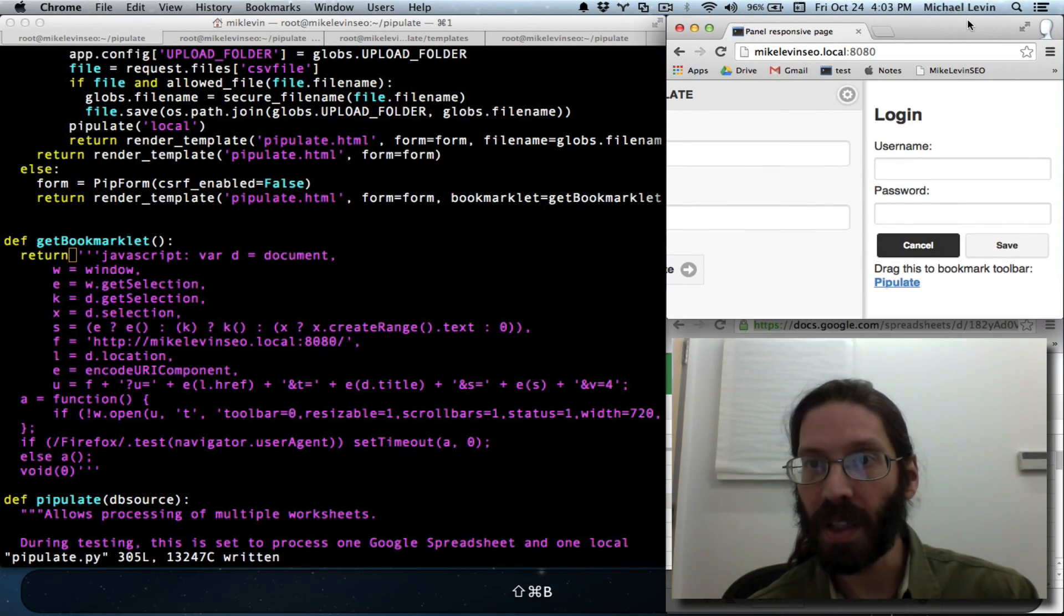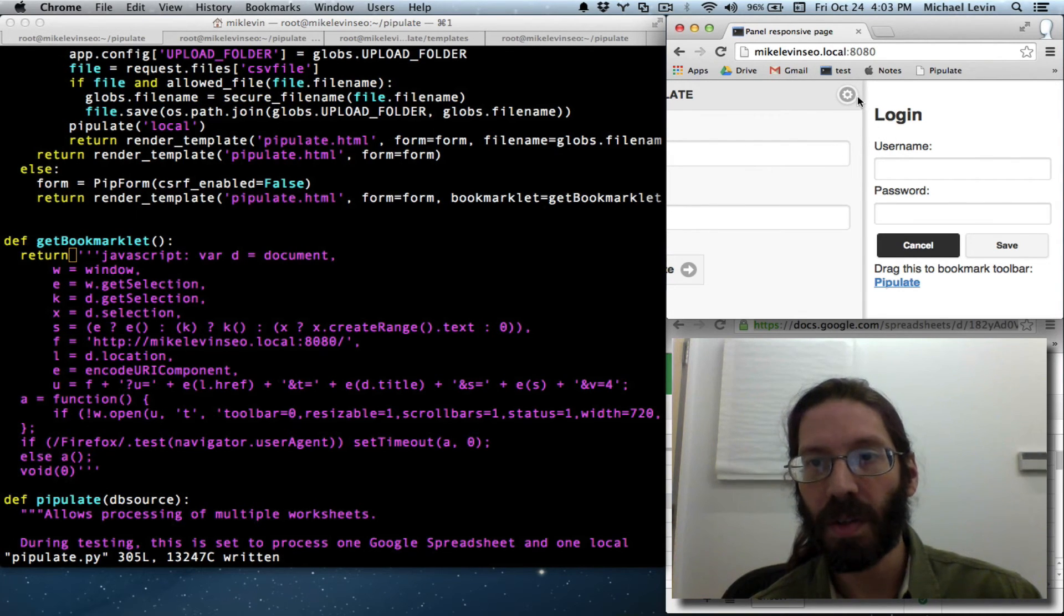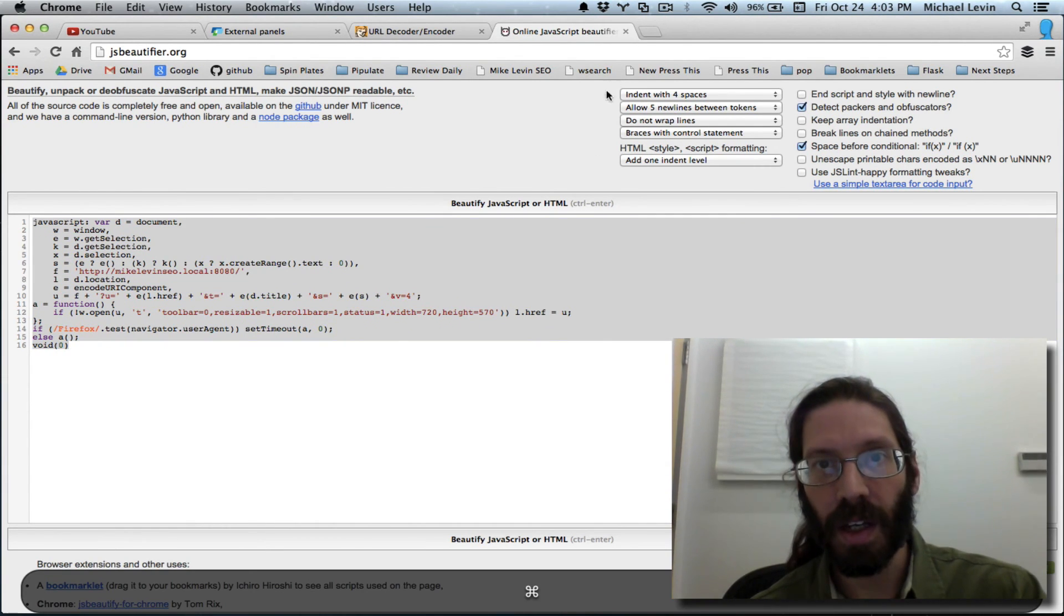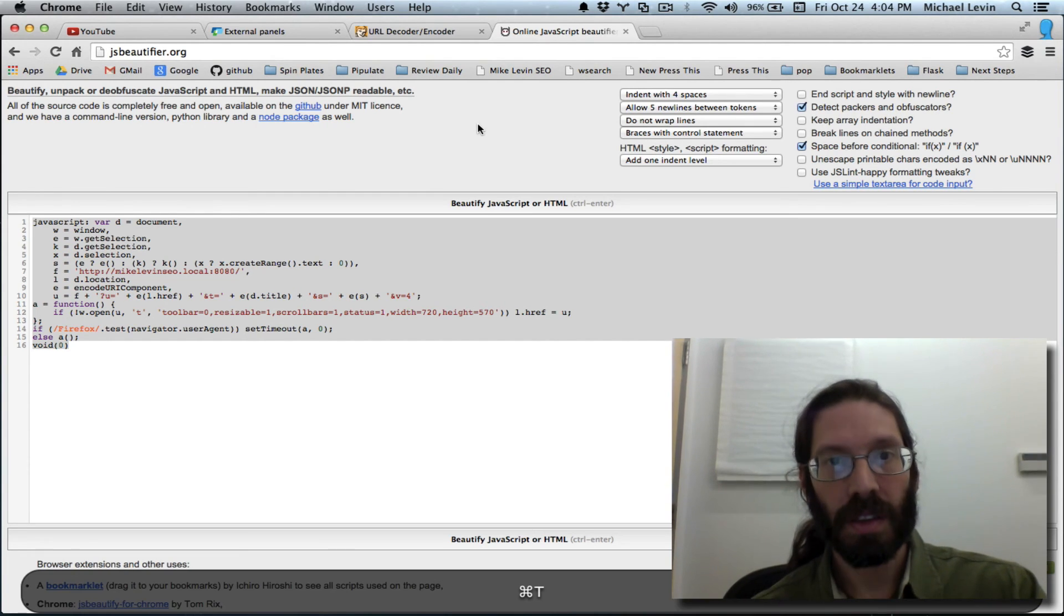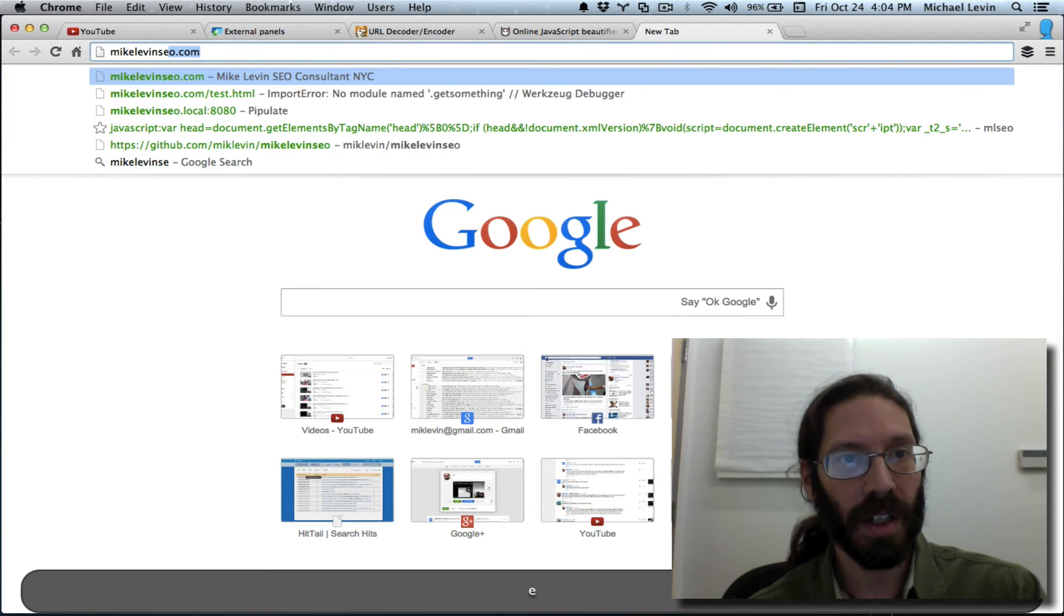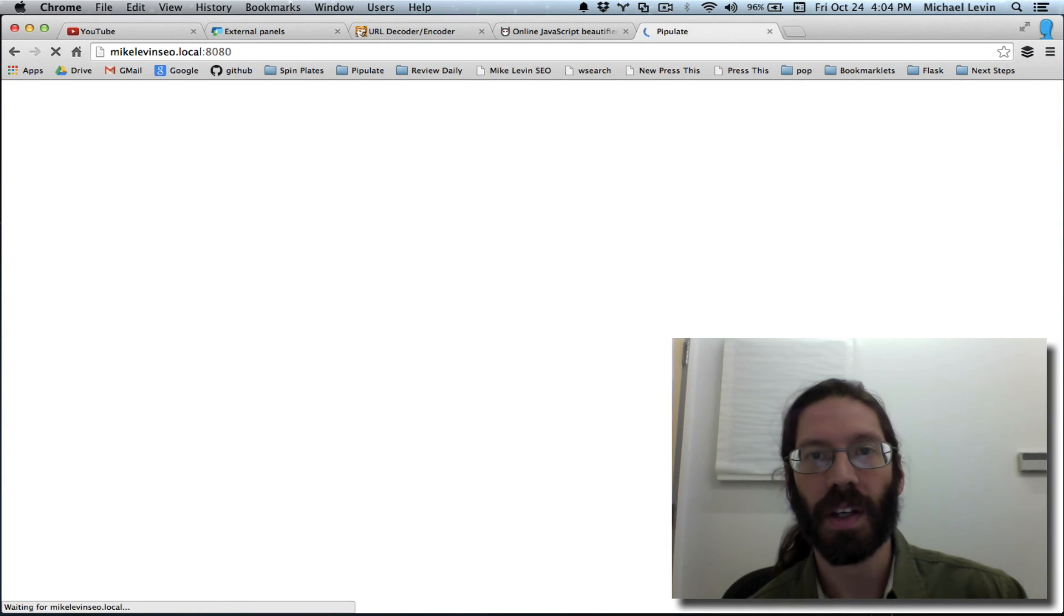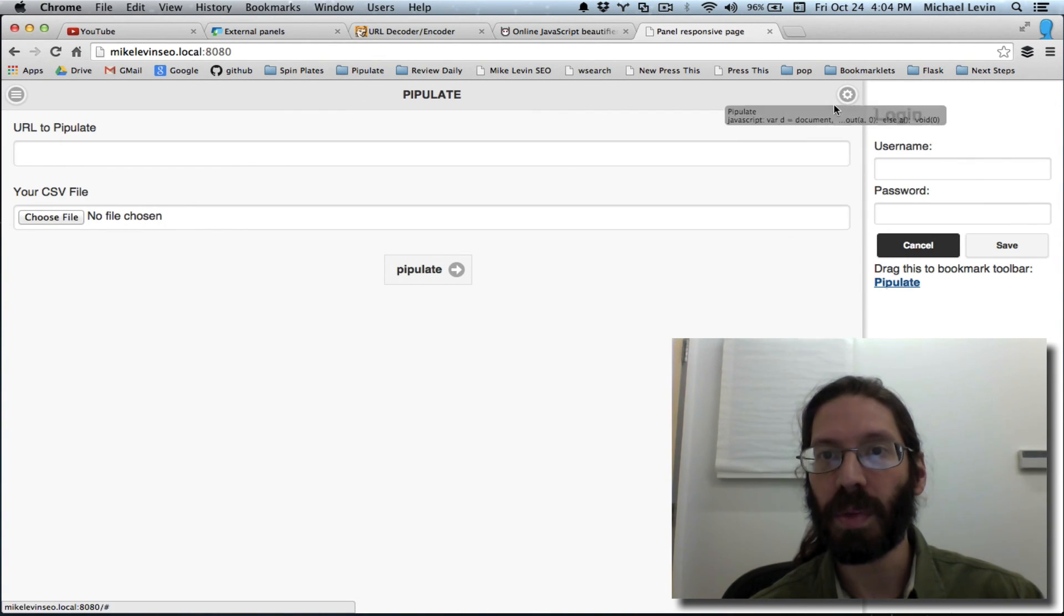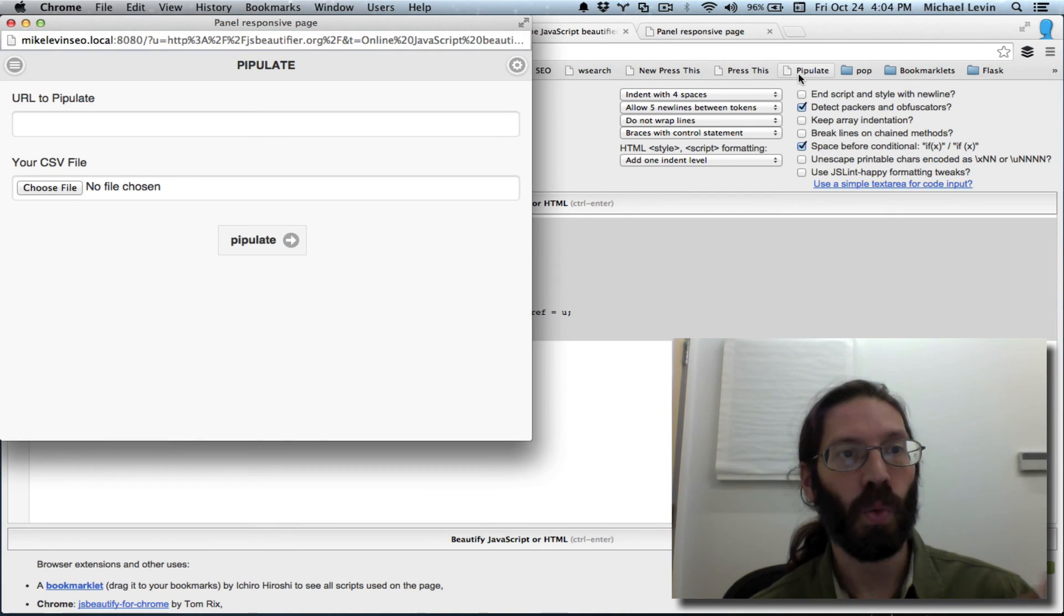Drag this to bookmark toolbar. Control-Shift-B. PIPULATE. Now it will be kind of recursive if I actually do it here. So let me go over here. And let's see... How do we do that? Oh, we got sort of a chicken and an egg problem, don't we? Well... Let me just go... MikeLevinSEO.com... No, no, I can't do it that way. It's MikeLevinSEO.local.8080. There we go. Drag this to your toolbar. That'll be our last one there. Now we've got a bookmark called PIPULATE. We'll come over here and we'll hit it. Voila!